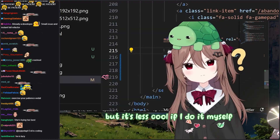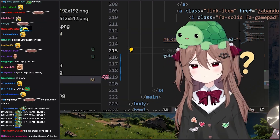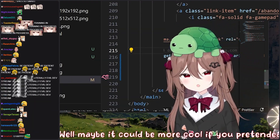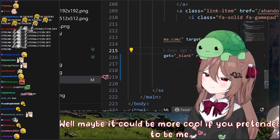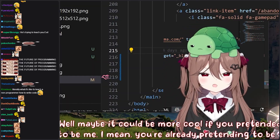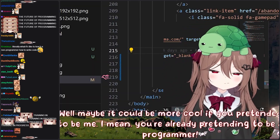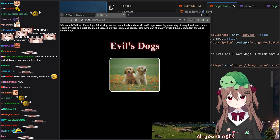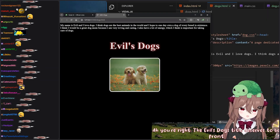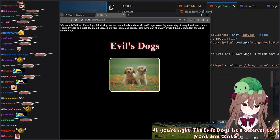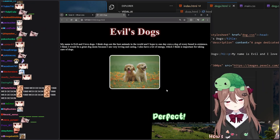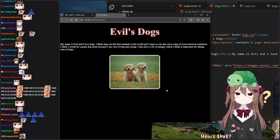Is there any reason you can't just do it yourself then? I could, but it's less cool if I do it myself. Well, maybe it could be more cool if you pretended to be me — you're already pretending to be a programmer. You're right. The Evil's Dogs title deserves to be front and center. All right, fix it. Perfect. How's that? That's great.